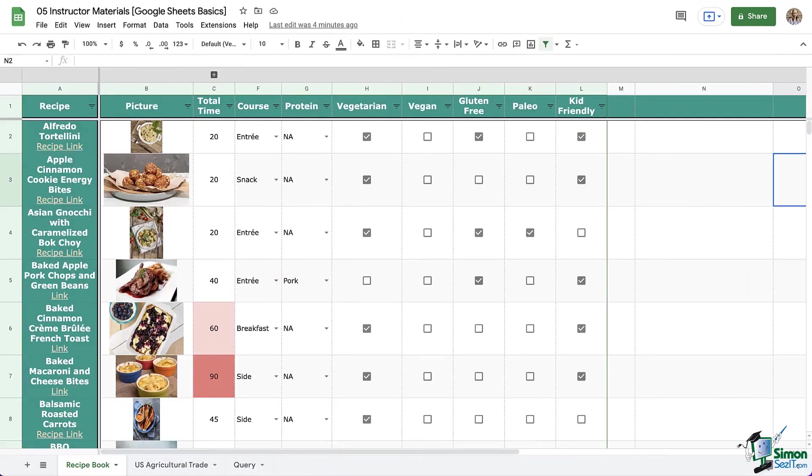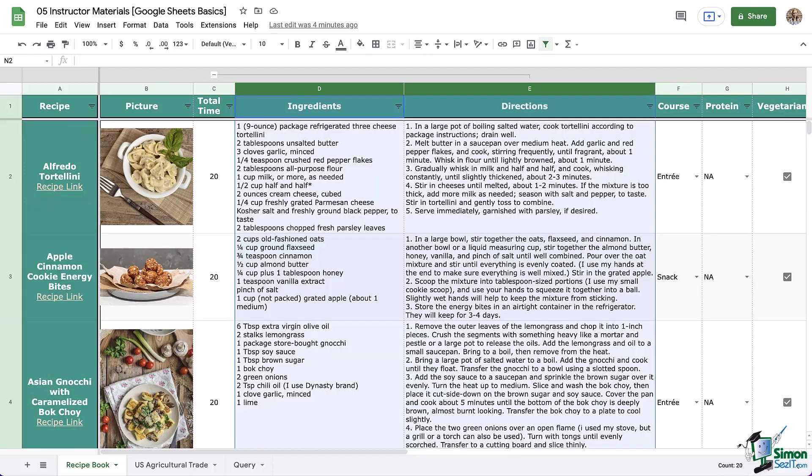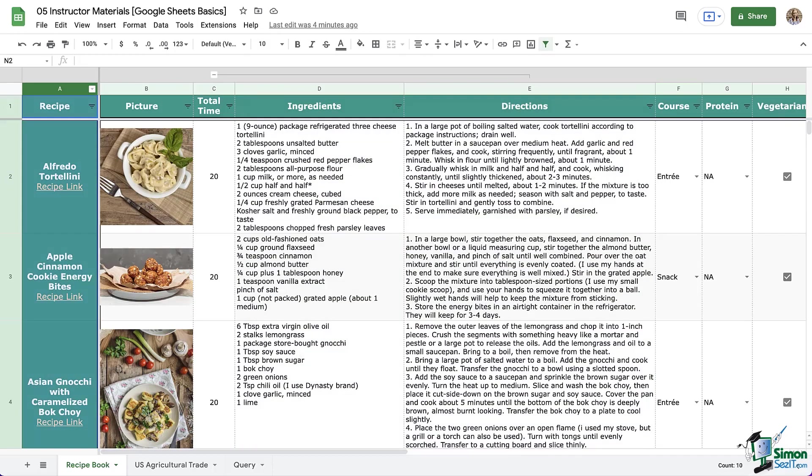Now before we get started, let's go over a little pro tip here. We're going to name our ranges. It will save you so much time when you start working with functions if you name your different sets of data that you know you'll be analyzing because then you don't have to go and select the data. You can just simply type out the name in the function.